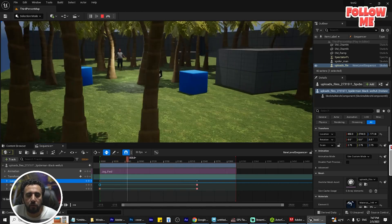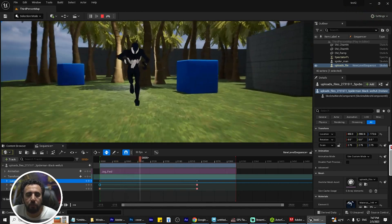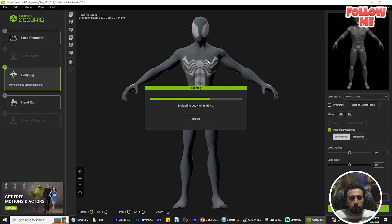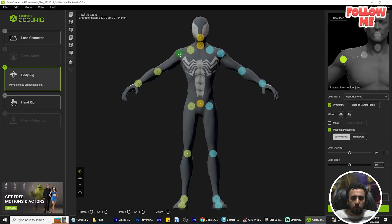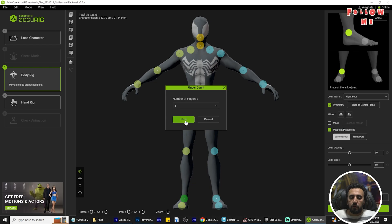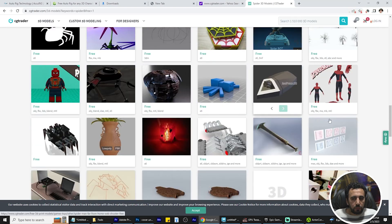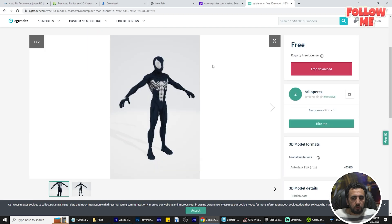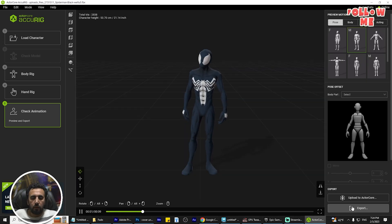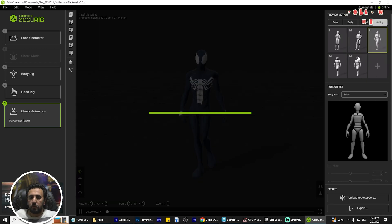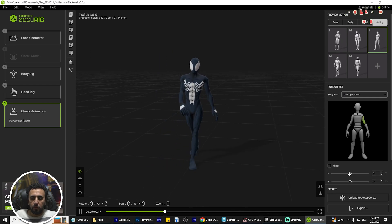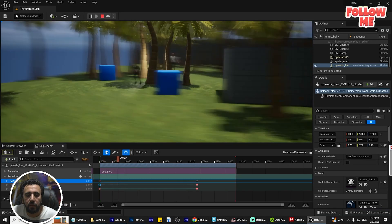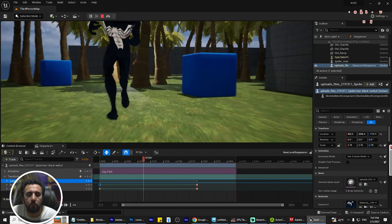Hello everybody, today we are going to speak about how to insert any character from any website. You can make auto rig fast — auto rig in just three minutes — and you can drag and drop it to Unreal and use it in your game or create your own short film.